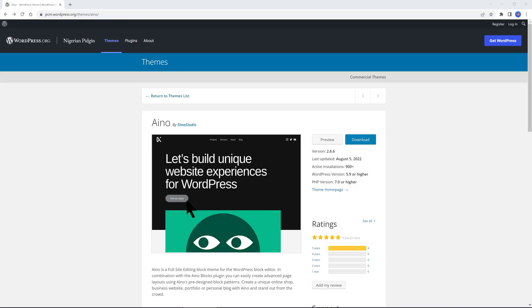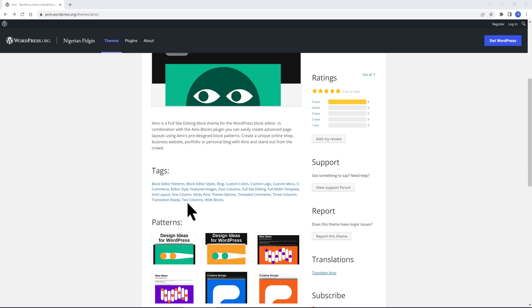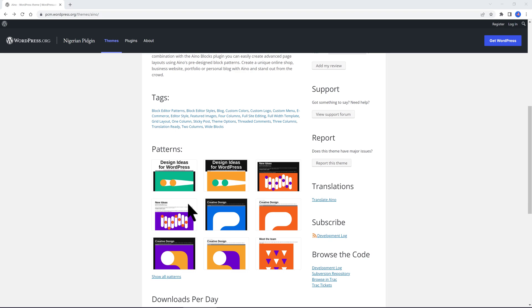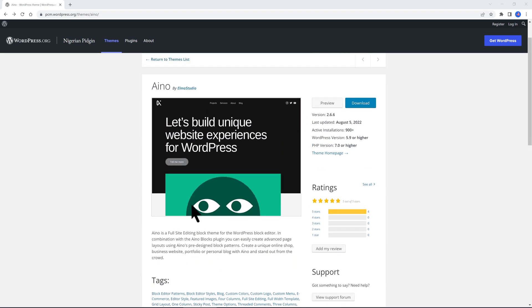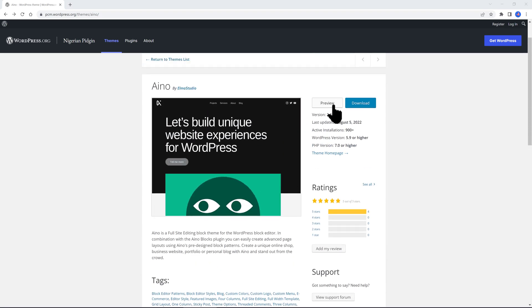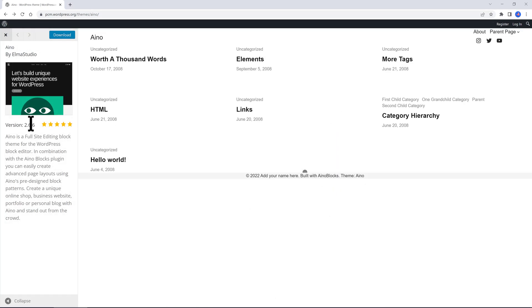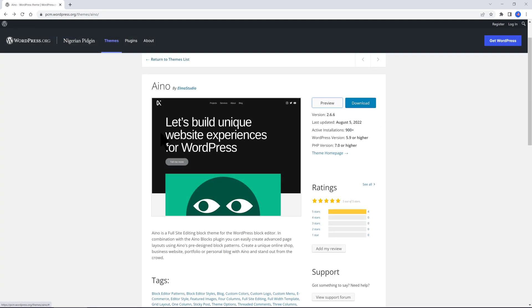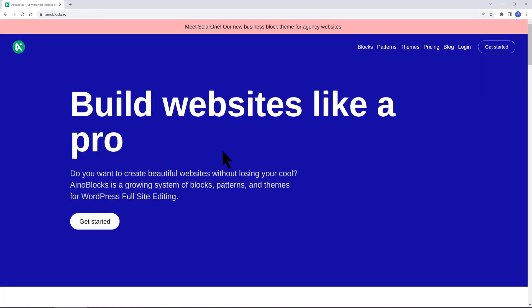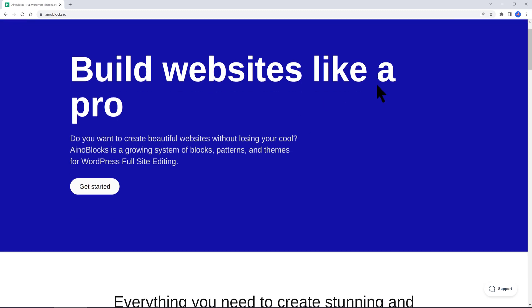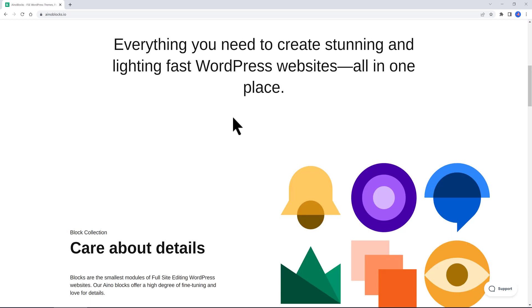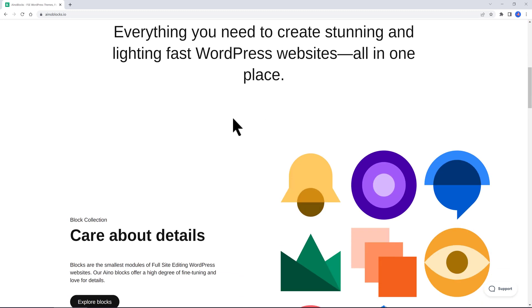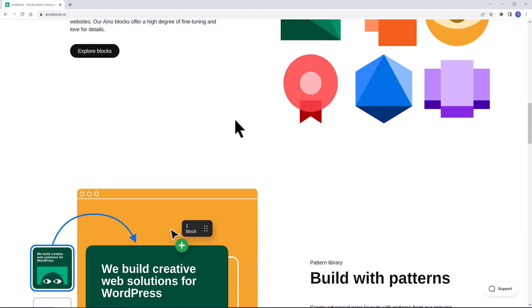Ainu by Elmastudio has as well a 5-star rating. It supports WooCommerce plugins so you can create advanced business page layouts. You are able to make a unique online shop or a business website, or your portfolio site, or your personal blog by integrating and using the theme blocks plugin. This is a framework theme.